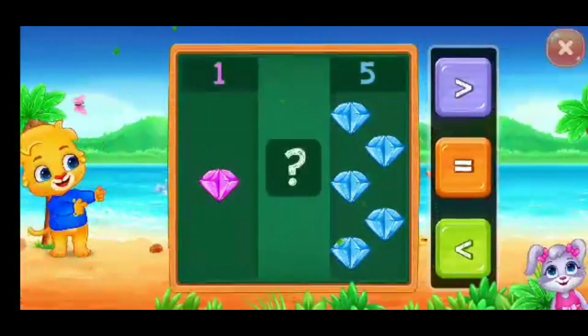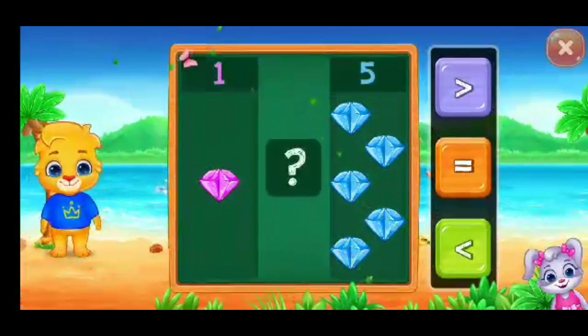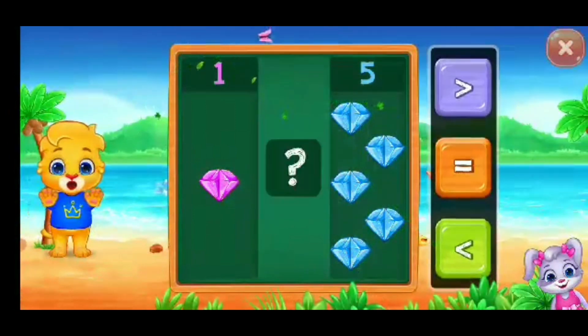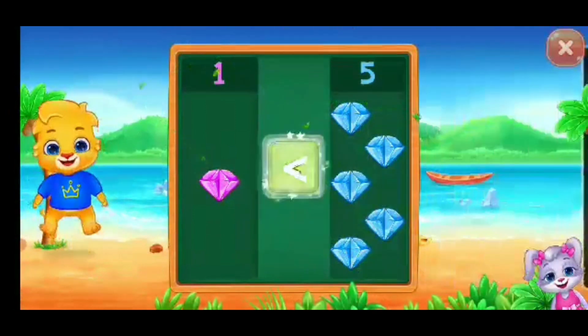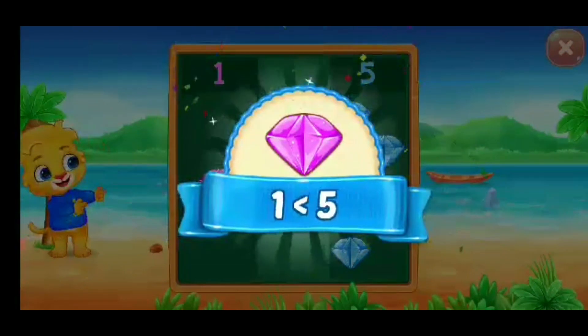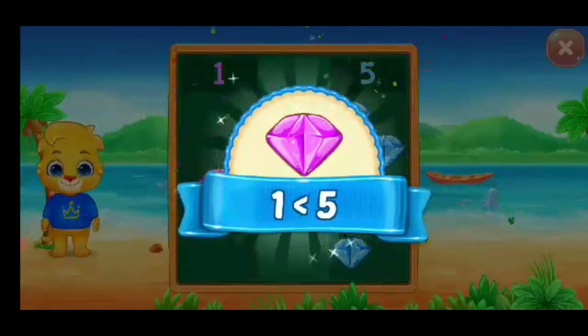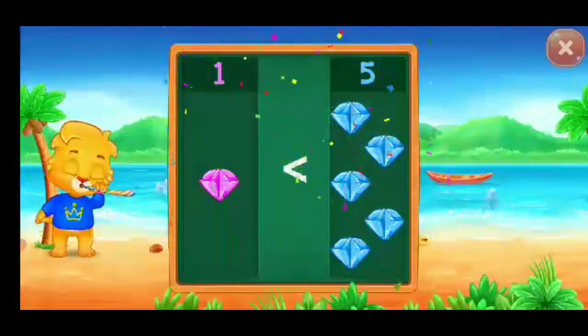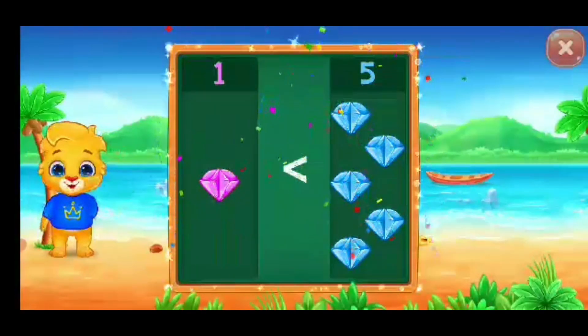Diamonds, less than — one is less than five. Hooray!